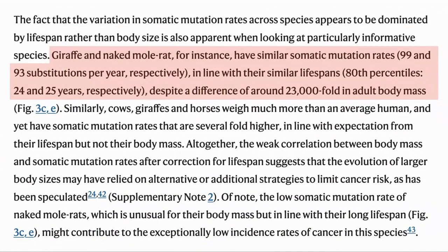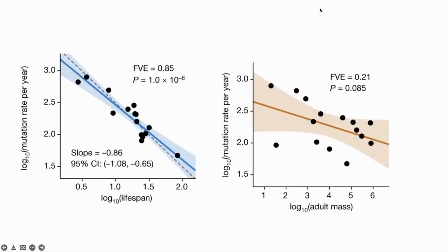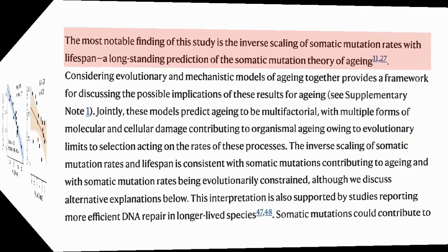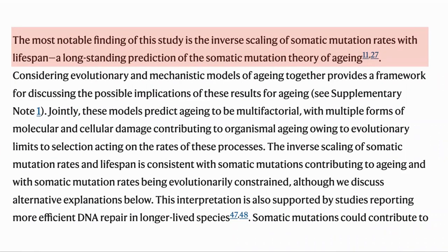Here is a specific case they highlight that I found interesting: a giraffe and a naked mole rat both live for about 24 to 25 years and have about the same number of mutations per year — 99 against 93 — despite having a 23,000-fold difference in body mass. They did look for other metrics that would correlate with mutation rate, such as adult mass, but none provided as good a fit as lifespan. The somatic mutation rate correlating with the lifespan of organisms was one of the predictions of the somatic mutation theory of aging.